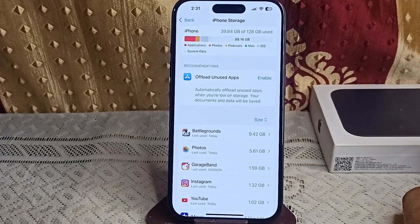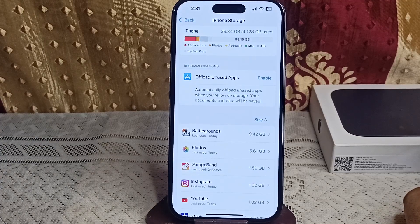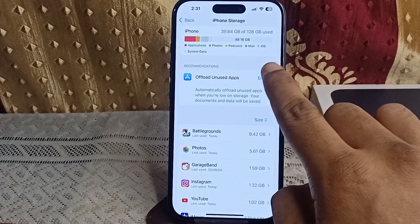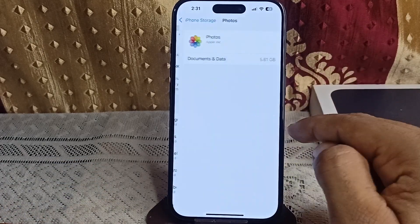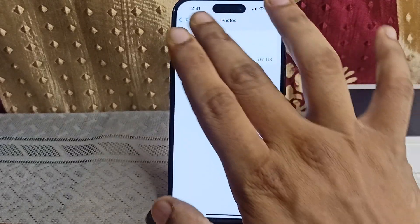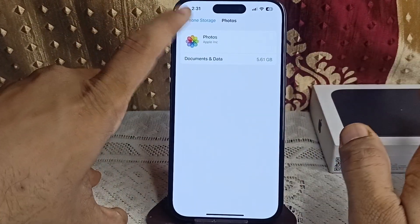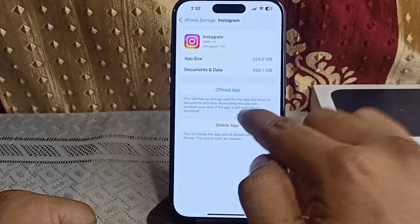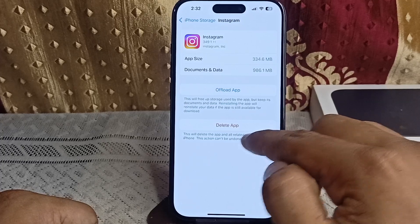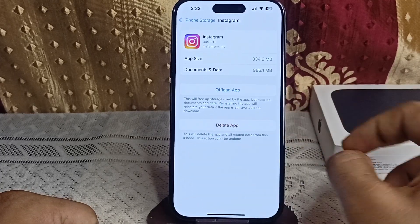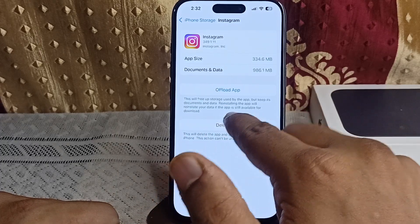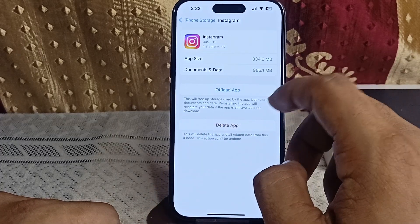The next step is to clear app cache or data. Some apps can cause lagging if they accumulate too much cache or data. You can enable the offload unused apps option. Tap on an unused app and then tap Offload or Delete the App. This will free up storage used by the app but keep its documents and data, and reinstalling the app will restore your data if the app is still available for download.